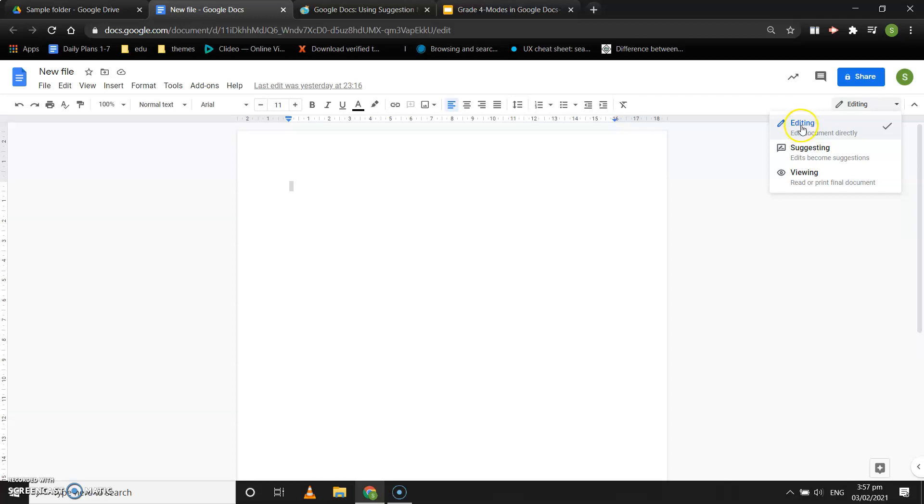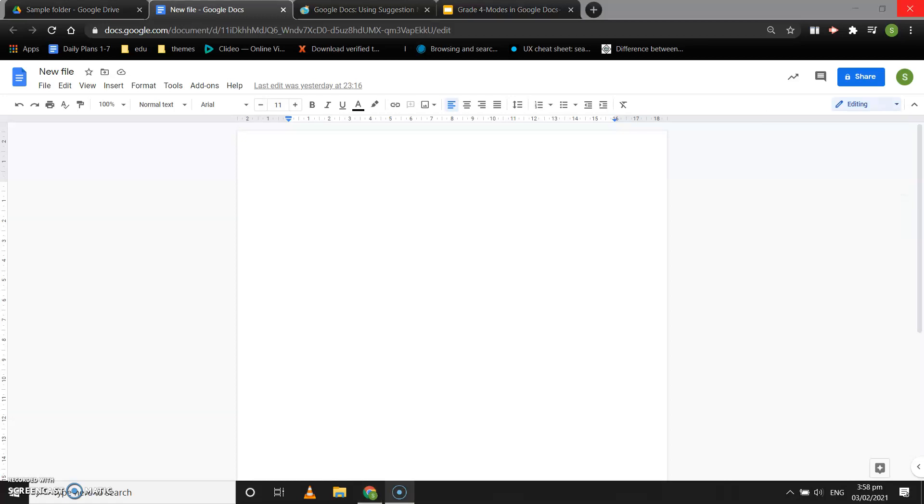Next, why do we use the suggesting mode? When multiple people are working on a document, it's helpful to see how the document changes and grows over time. Google Docs lets you track any edits that are made, comment on them, and decide whether they should be added to the document. Google Docs calls this feature suggestion mode. It's very similar to the track changes feature in Microsoft Word.